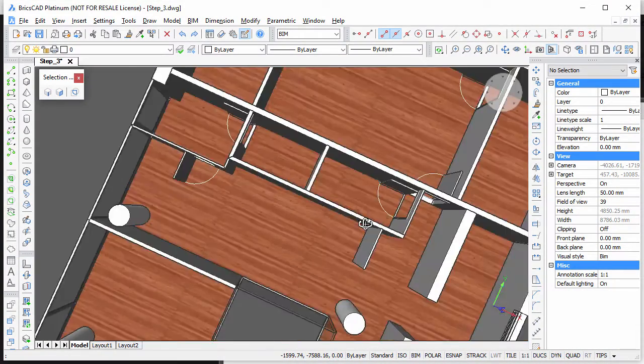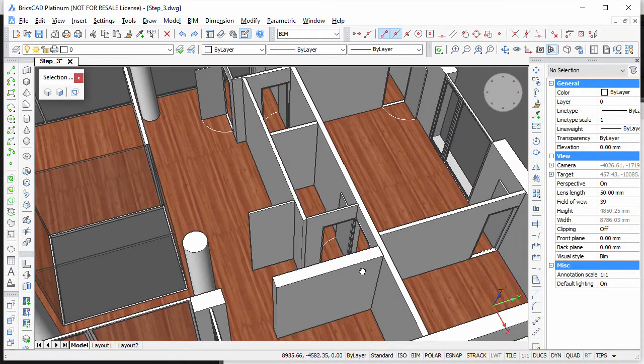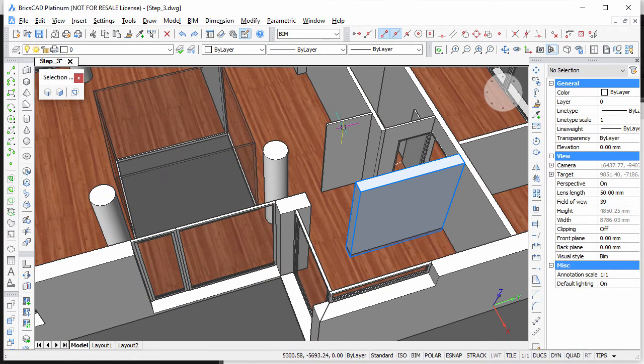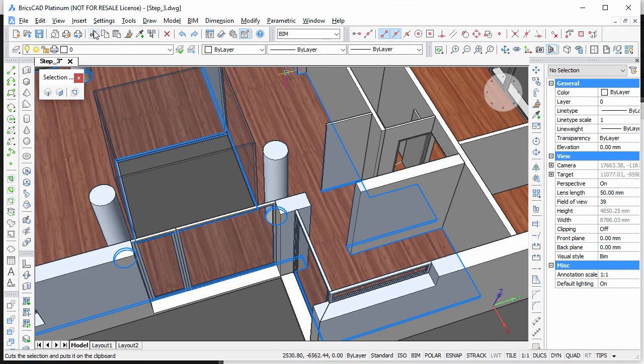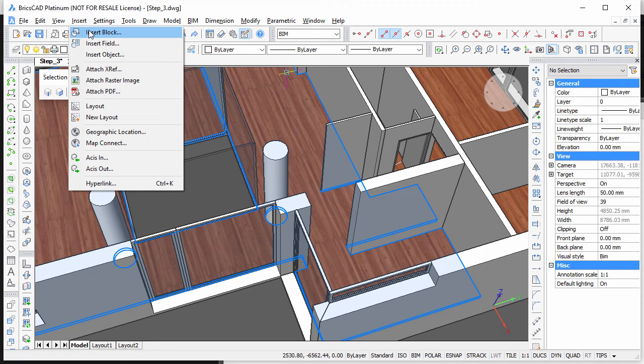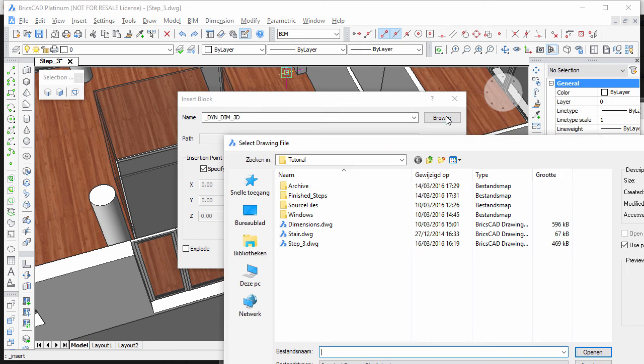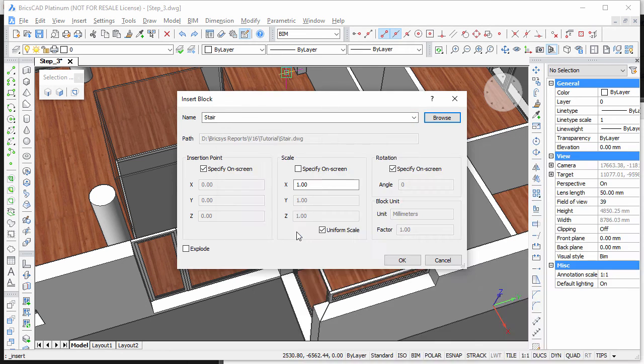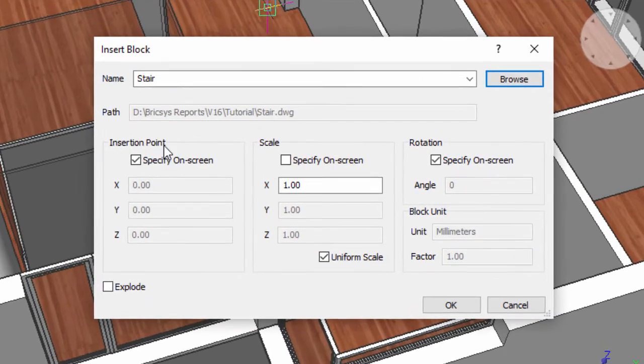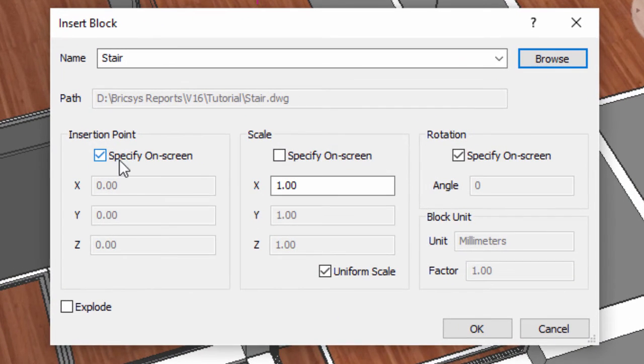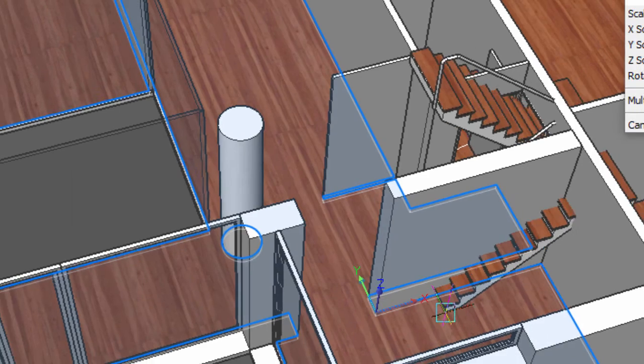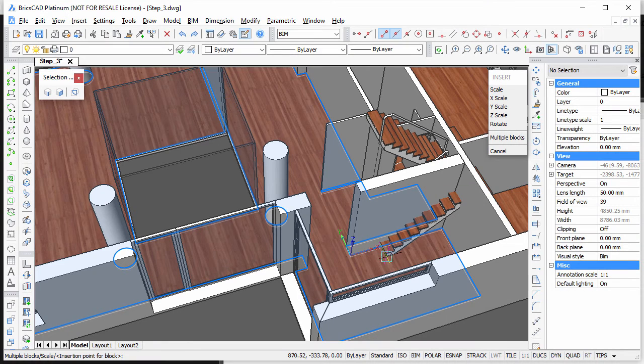Make sure Entity Snap Tracking is switched on. Choose Insert Block in the Insert menu, then click the Browse button and double-click the stairs drawing you created in a previous tutorial. Check the Specify On Screen option for both the Insertion Point and Rotation Angle settings, then click the OK button.